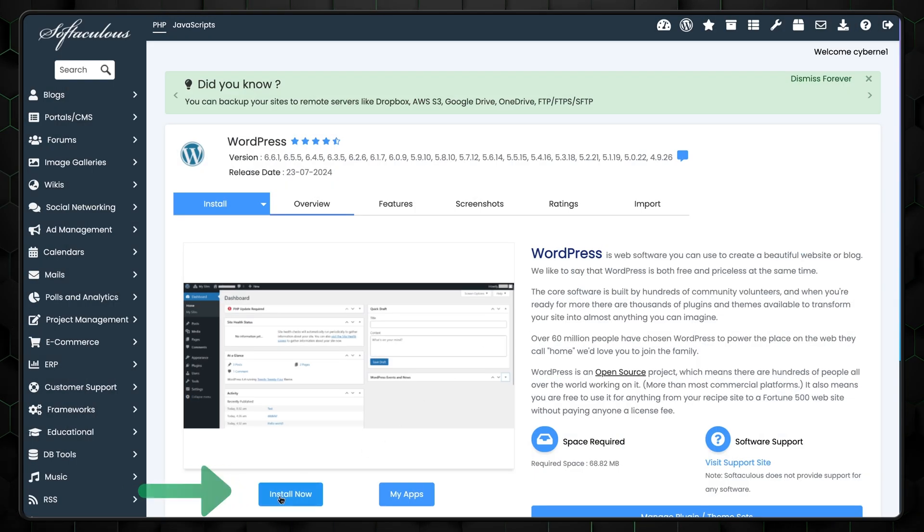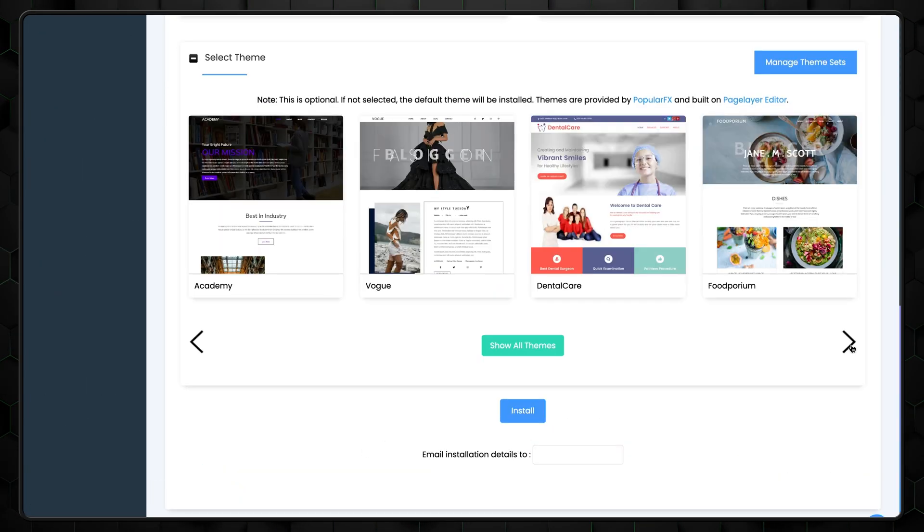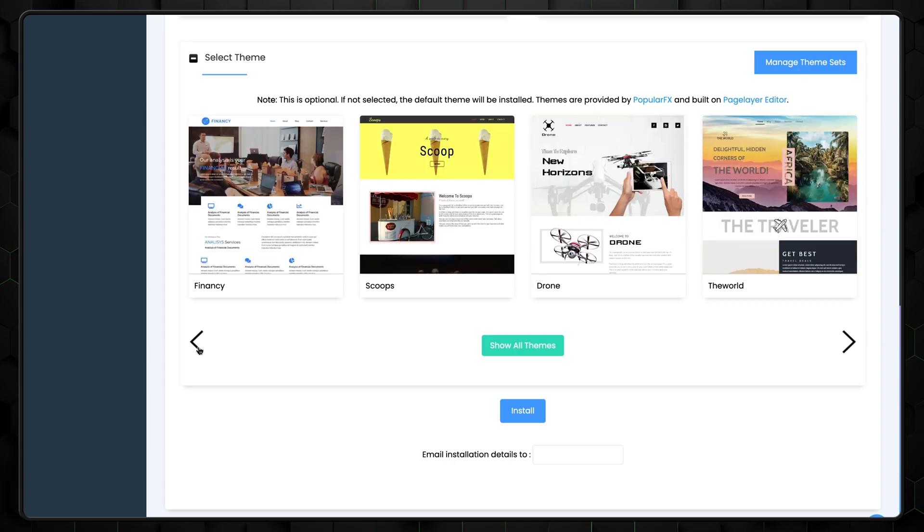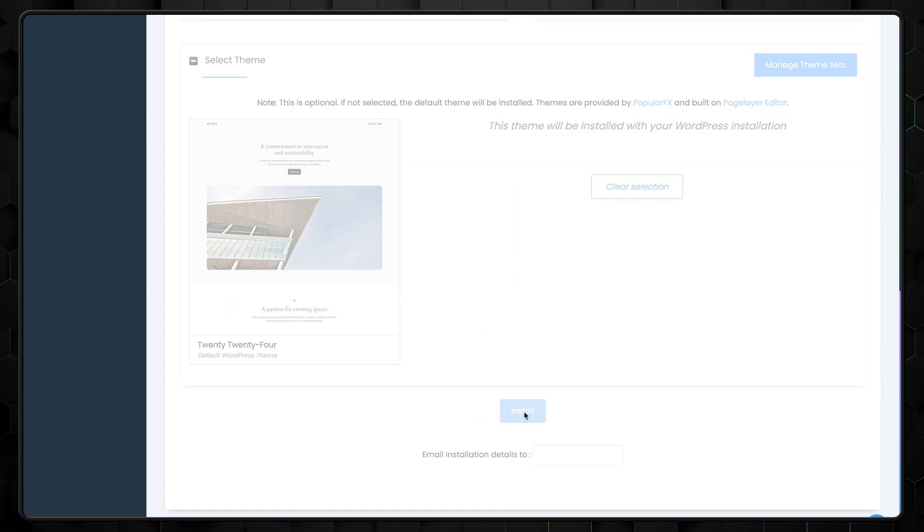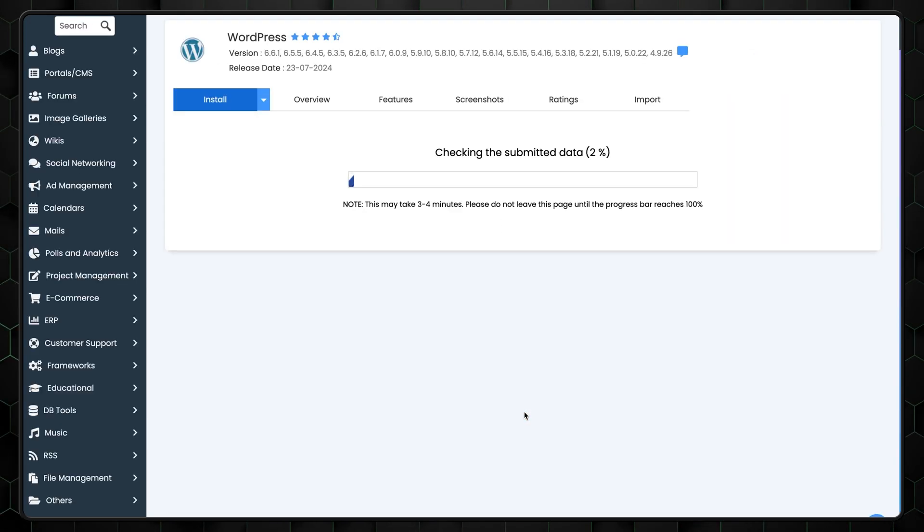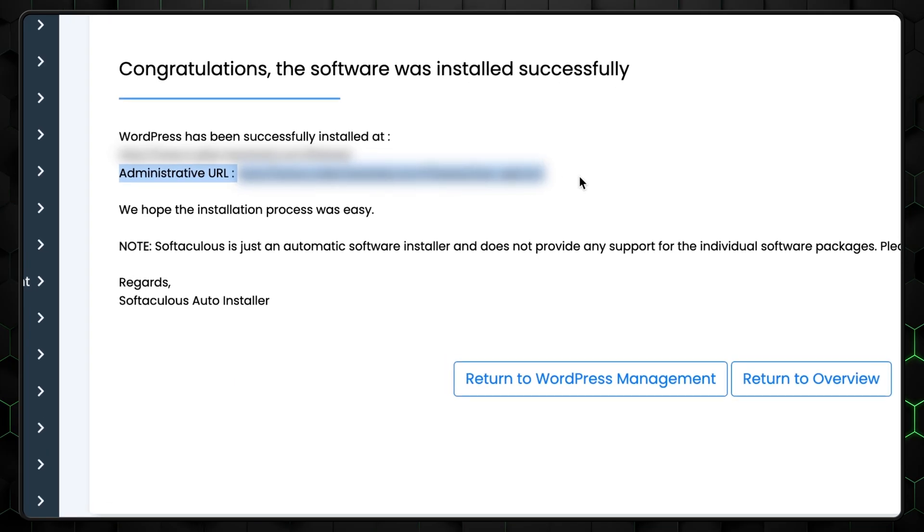Then select WordPress from the Softaculous apps installer section. Next, click on install, and then select a theme from over 40 available options, and click on install again. The setup should take a few minutes. After that, you can edit the website by clicking on the generated link right here.